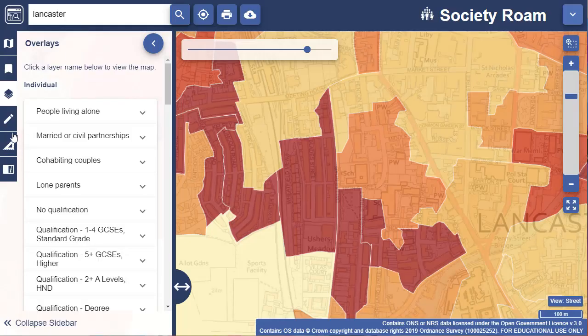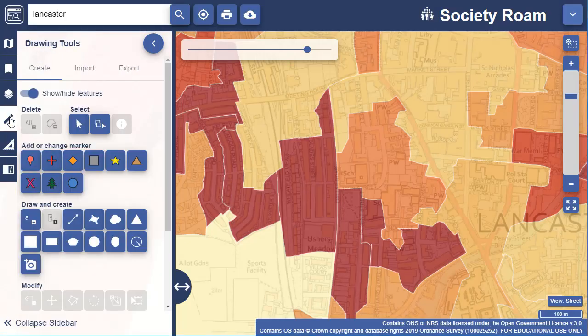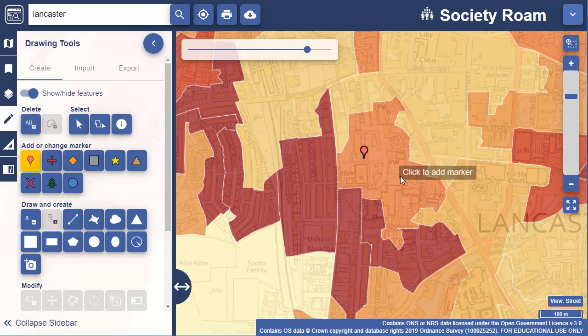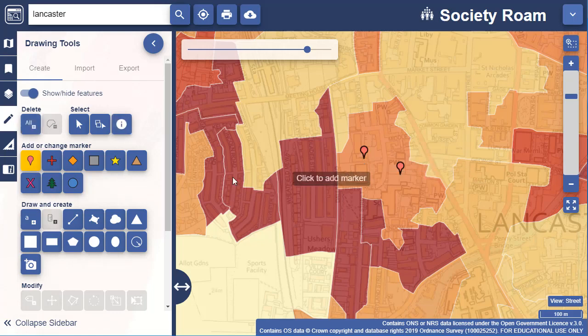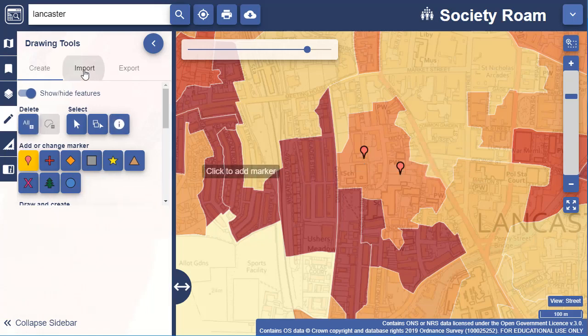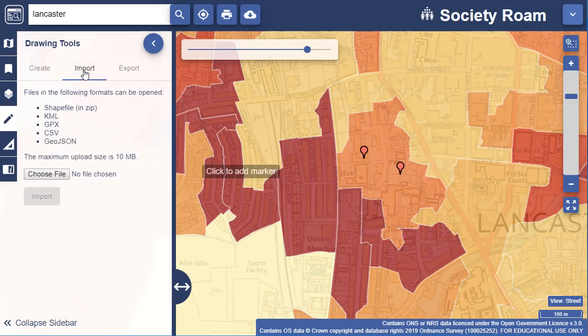Remember that with the drawing tools in the sidebar you can add symbols, shapes, text and images to your map. You can also import your own data to overlay on the map in the drawing tools menu.